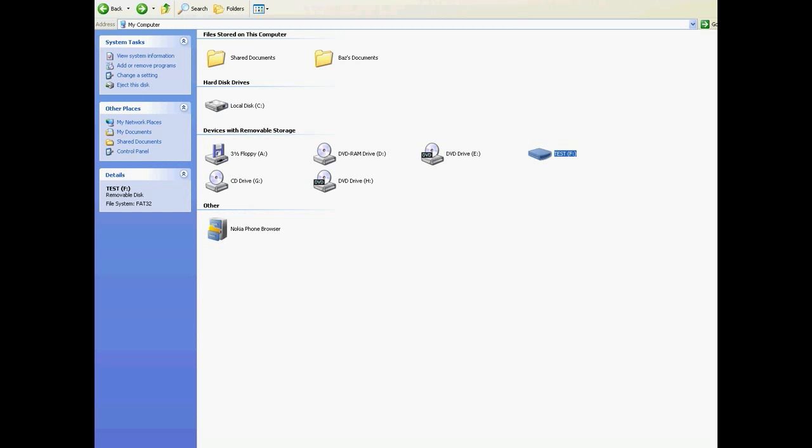So that's basically it — from beginning to end, how to format your memory stick from NTFS to FAT32.